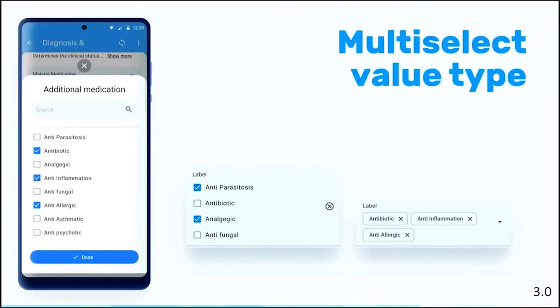The multi-select, which was already explained, basically allows you to select more than one option. It has two renderizations in the app. The first one is if you have less than seven options, you will be able to see something like this, and you will be able to select as it looks like this.